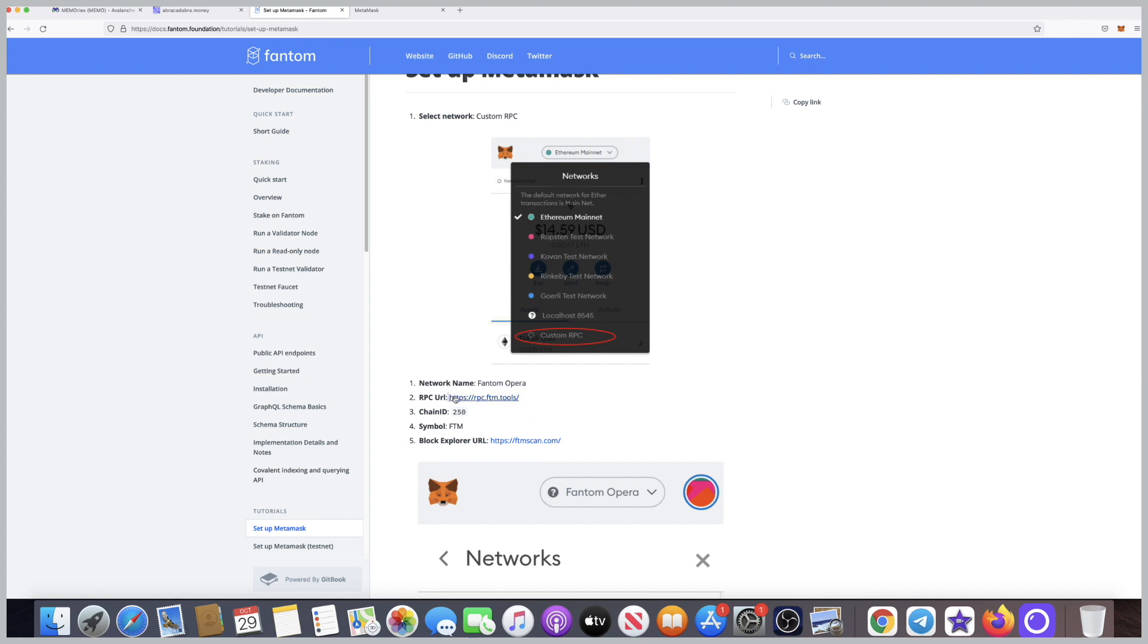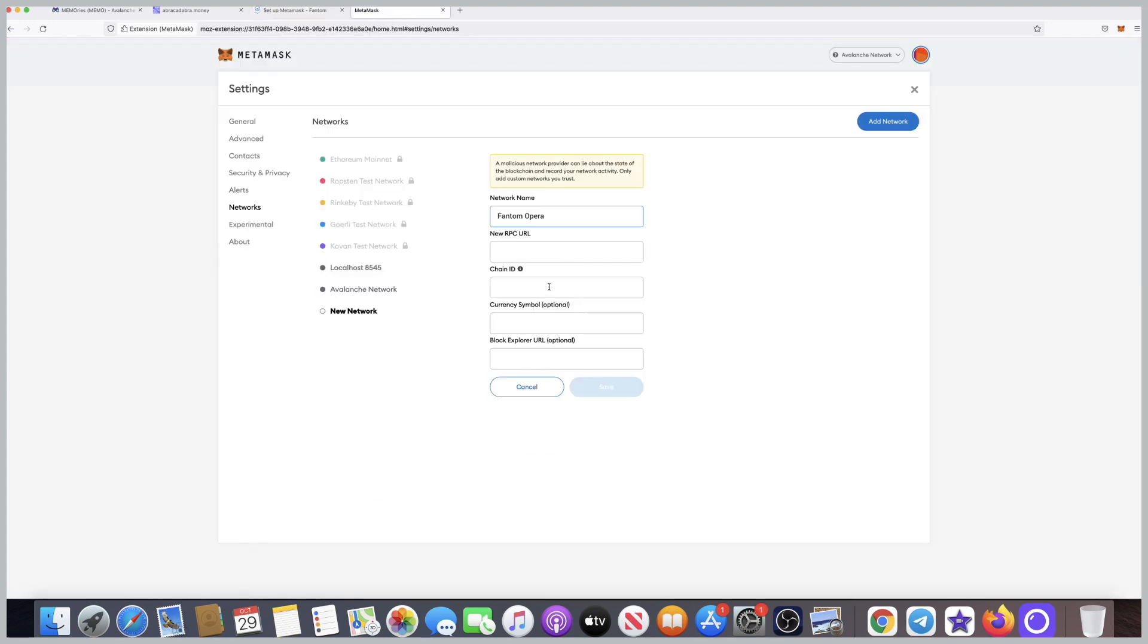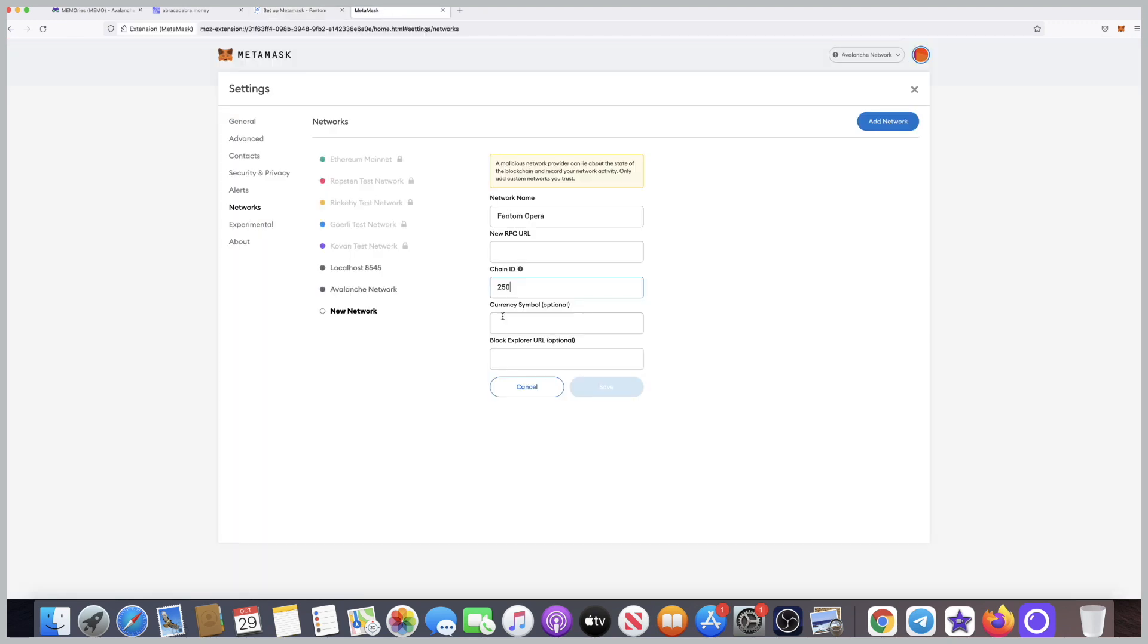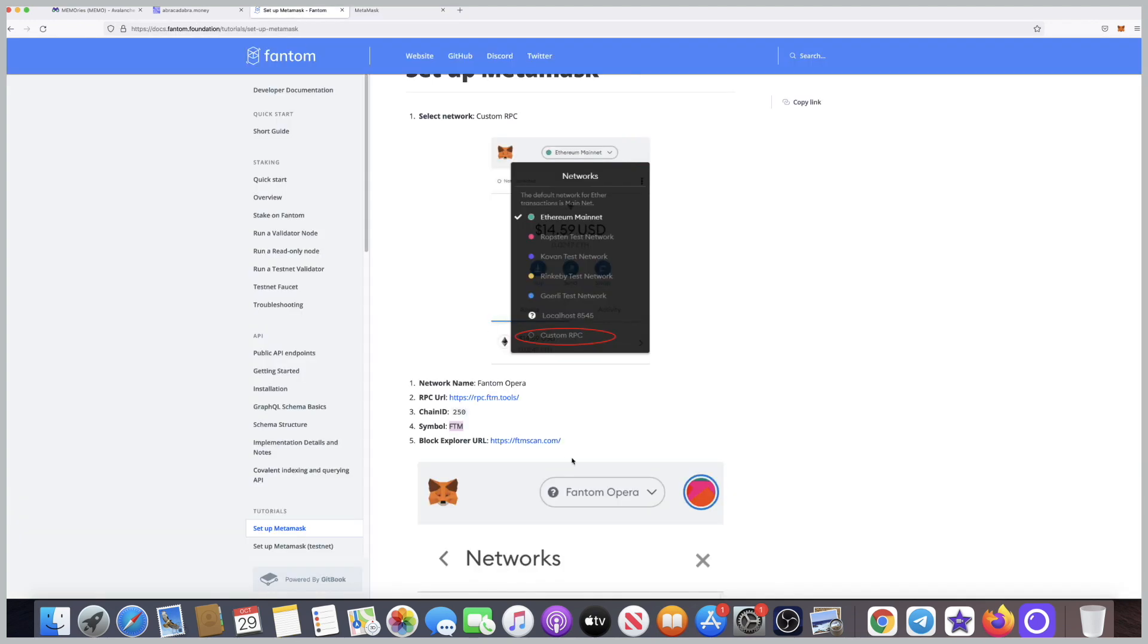Go back to MetaMask, paste it here. Go back to the article, copy the second one which is the chain ID. Go back, we want the symbol FTM. Copy it, make sure there are no extra spaces please, and paste it here.